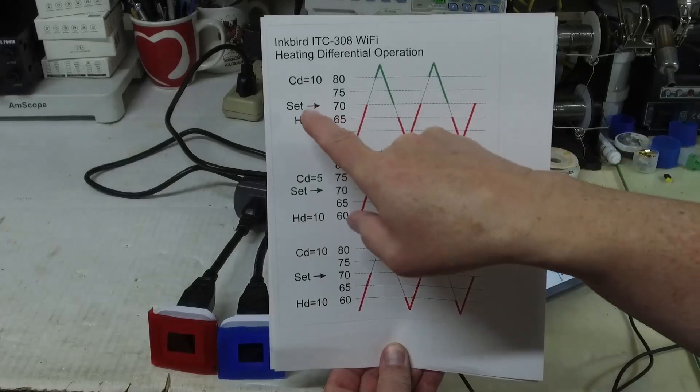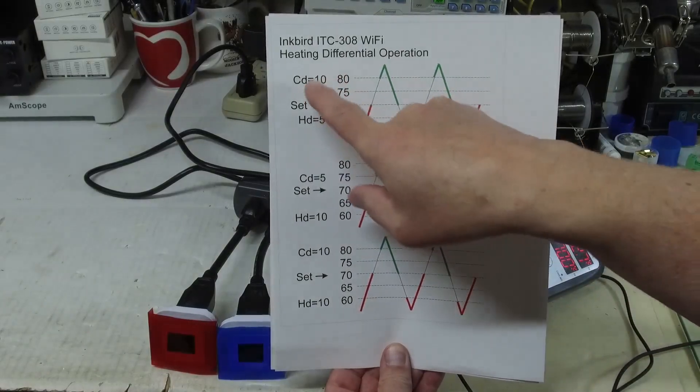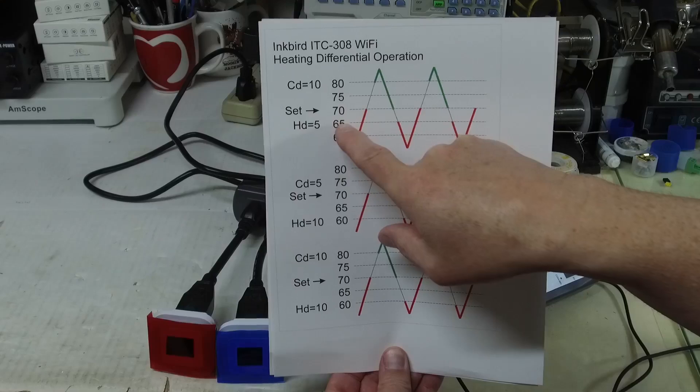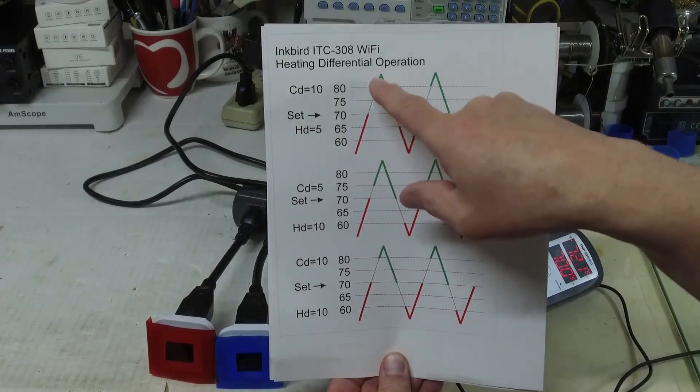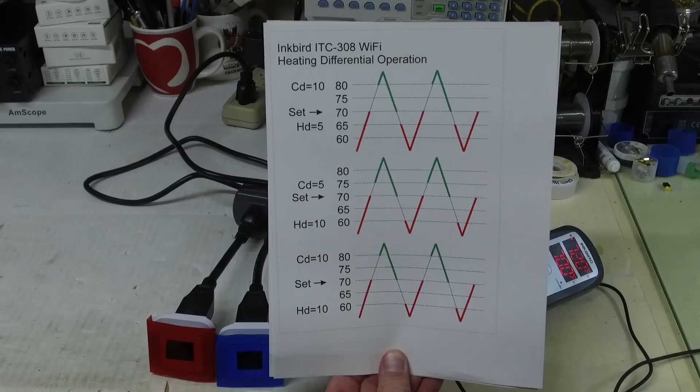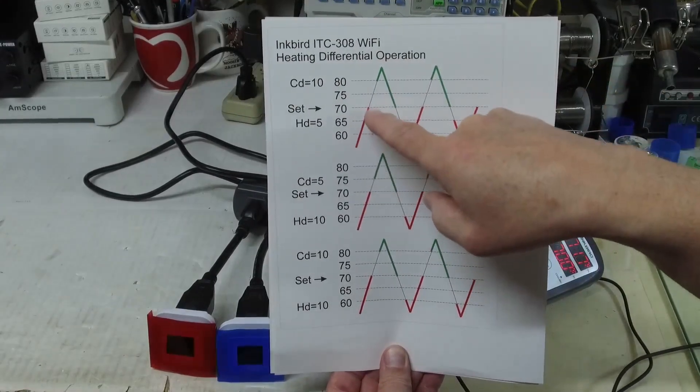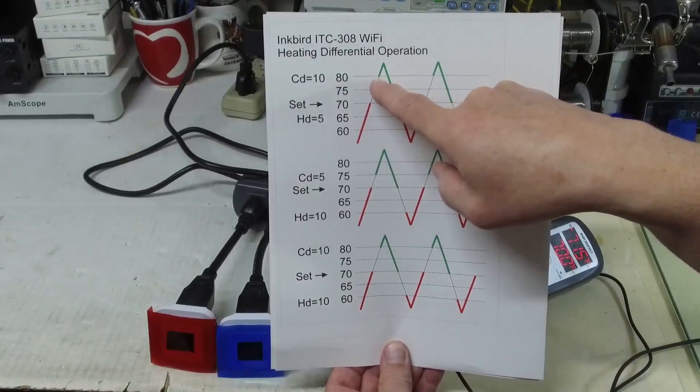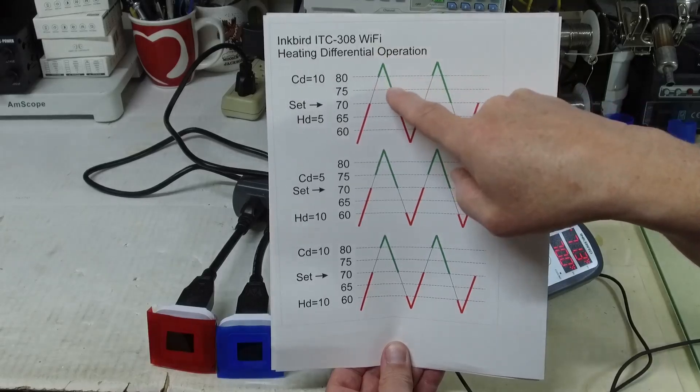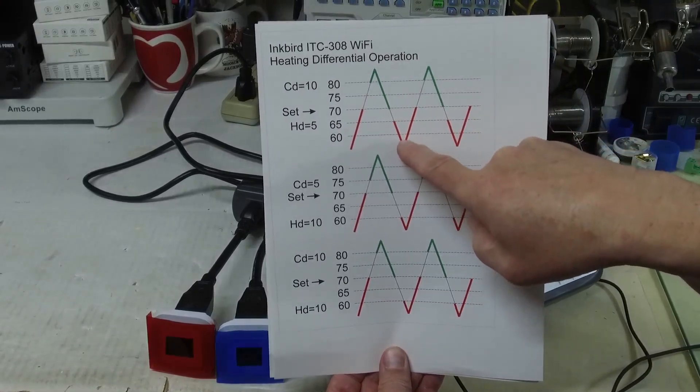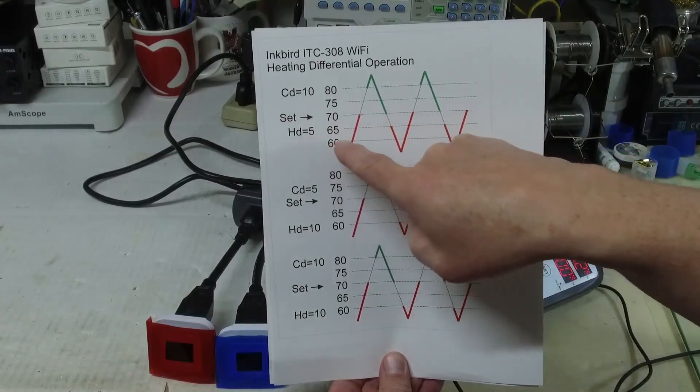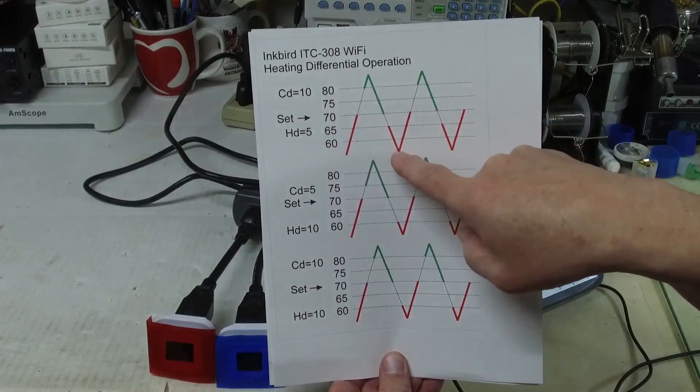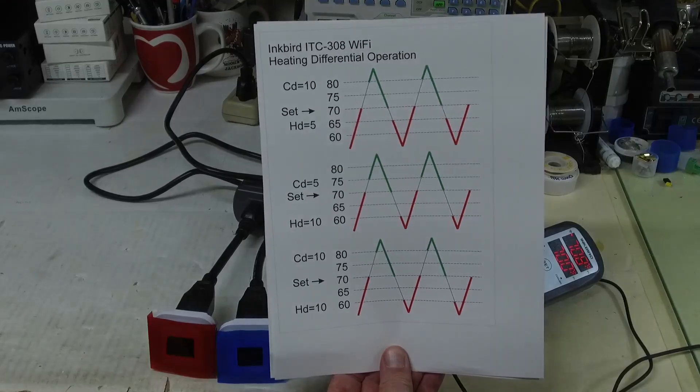So in this scenario I have the set point at 70 degrees and I have the cooling differential at 10 and the heating differential set at 5. The red is showing where the heater will turn on and green is where the cooling will turn on, and this is a representation of the temperature swings. When this temperature hits 80 degrees the cooling turns on and it will keep the cooling on until it hits the set point. When we are cooling down even further, we can see that the differential here is 5 degrees, and so the heater turns on at 65 but will not turn off until it hits 70.